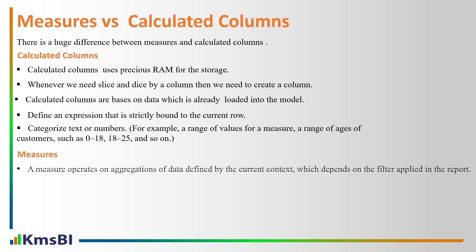Measures: a measure operates on aggregations of data defined by current context which depends on filters applied in the report. We can aggregate values from many rows in a table.